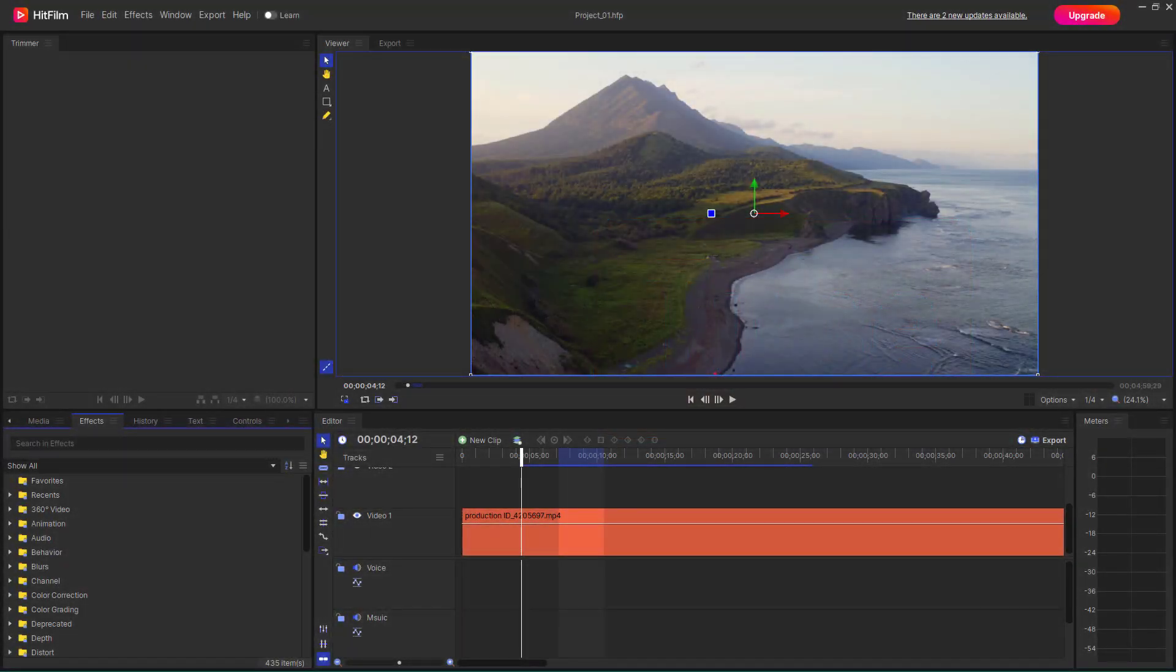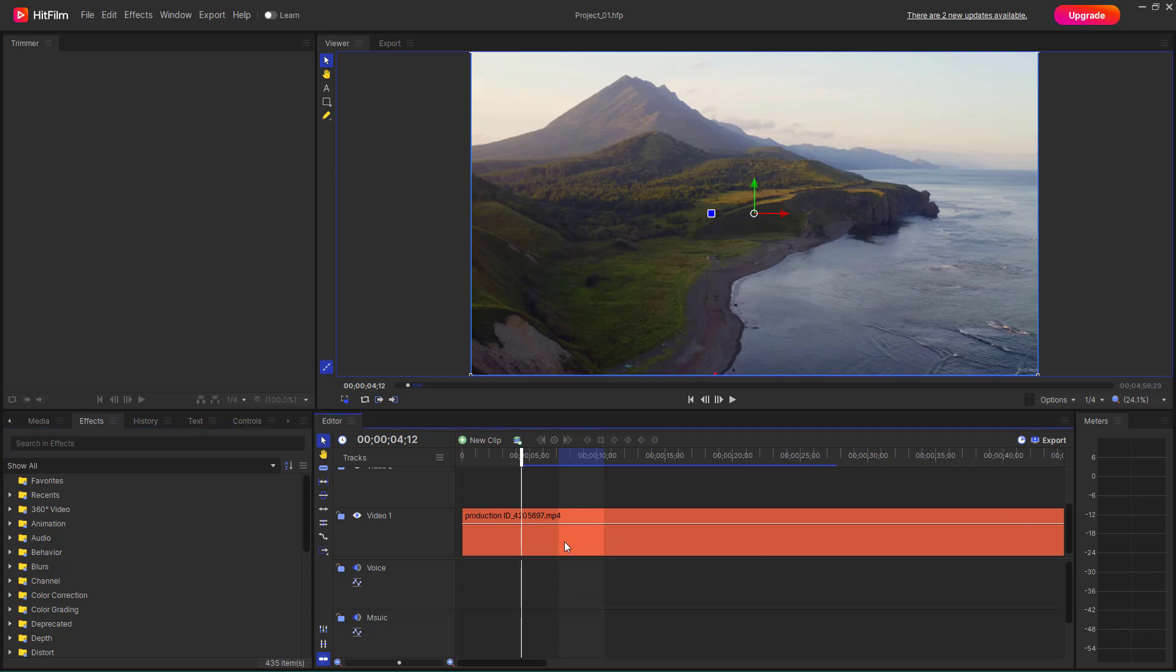So now let's see how we can work with echo effect inside of HitFilm. Over here, you can see that I have this particular clip. And in order to apply the echo effect, I need to click on this clip right here.